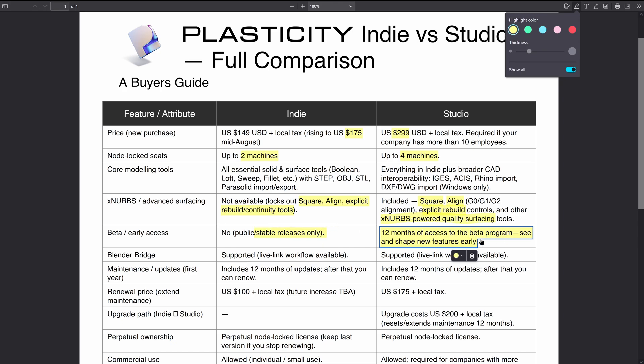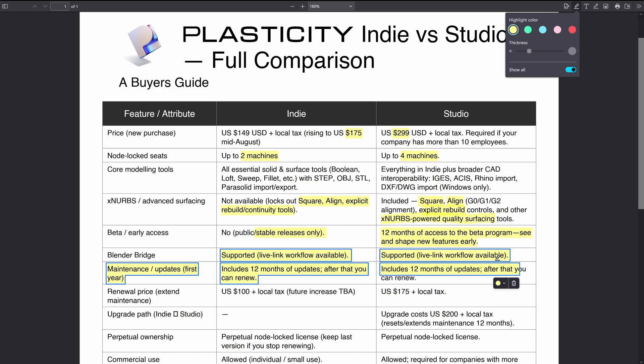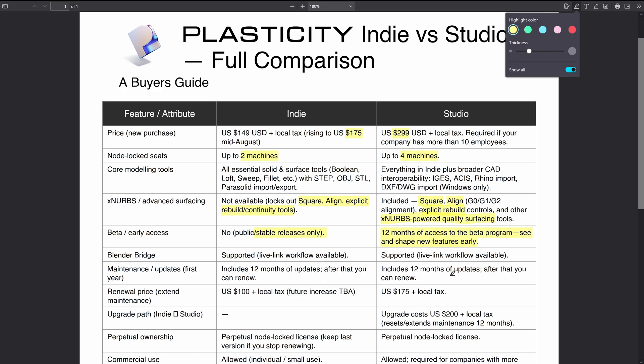This can be pretty handy because the new stable releases seem to only come out two to three times a year, so having access to some tools sometimes months in advance is really handy. They both have access to the Blender bridge, which is a plugin for Blender.